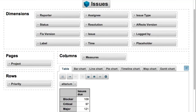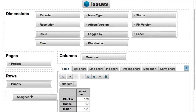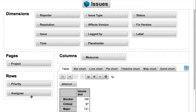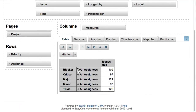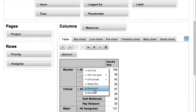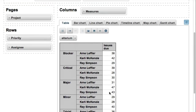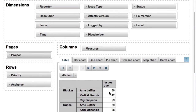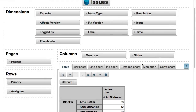Now we can modify our report to add the assignee dimension on rows to see how unresolved issues are split by individual assignees. And then on columns, put the status dimension to see the split of unresolved issues by corresponding issue statuses, showing just non-empty columns.